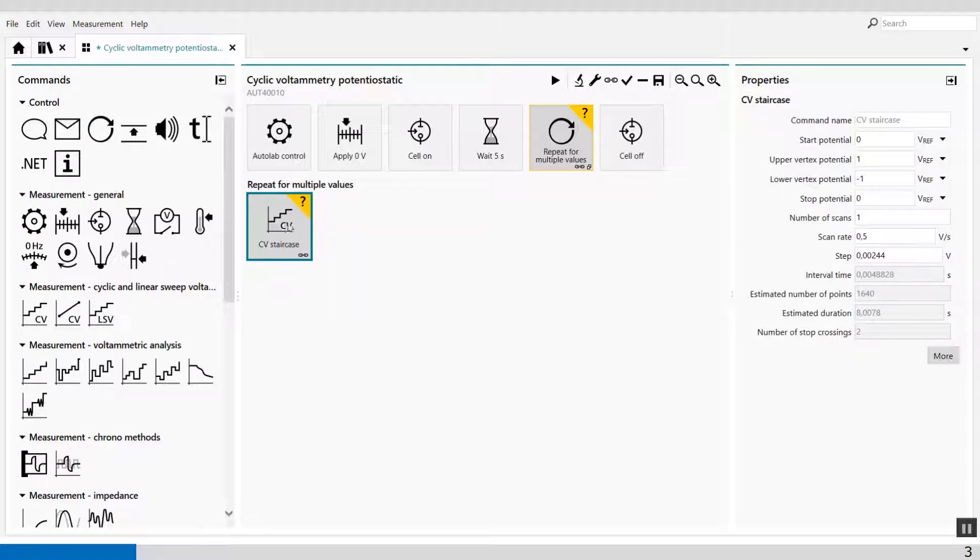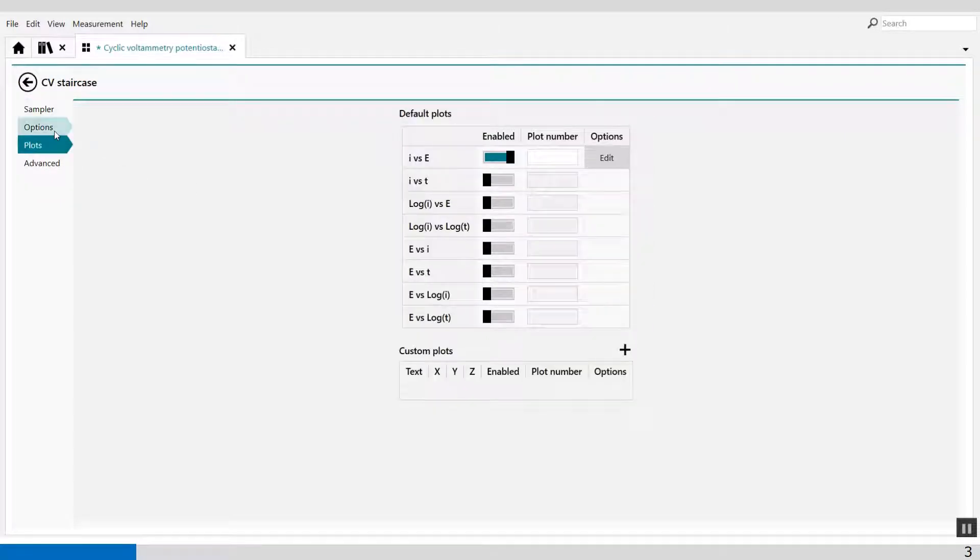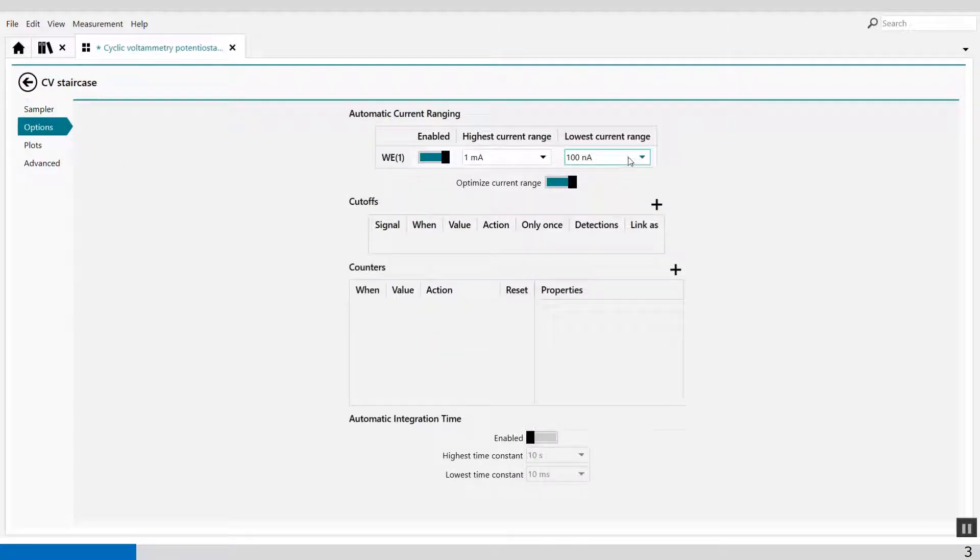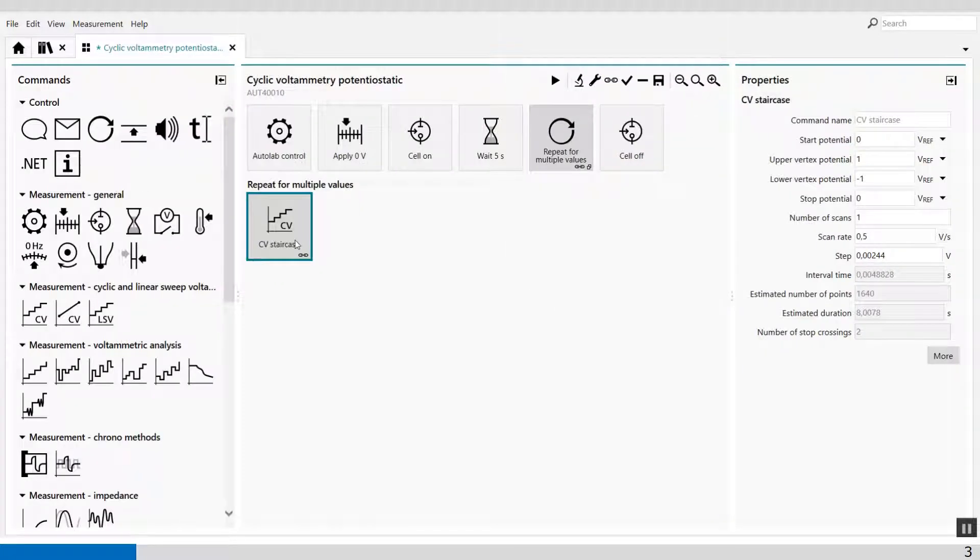I'm going to change the parameters of the options because it gives me a warning that the 100 nanoamp is not fast enough. Now the warning is gone.